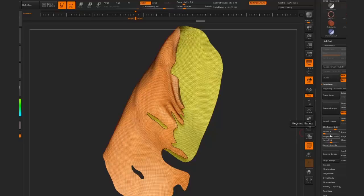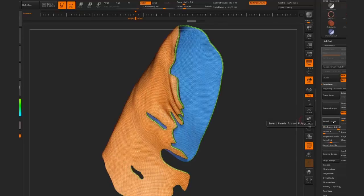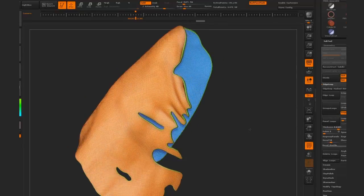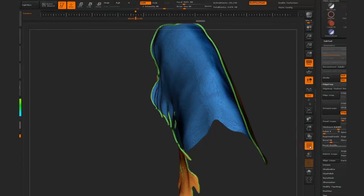I'm going to undo this a little bit and create a slightly thicker bevel, slightly thicker panel loops, just so you can see what's happening. And you can see there that we have a nice thick cloth-like piece of geometry now.